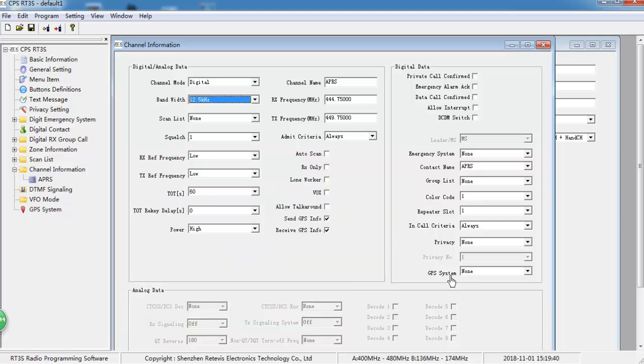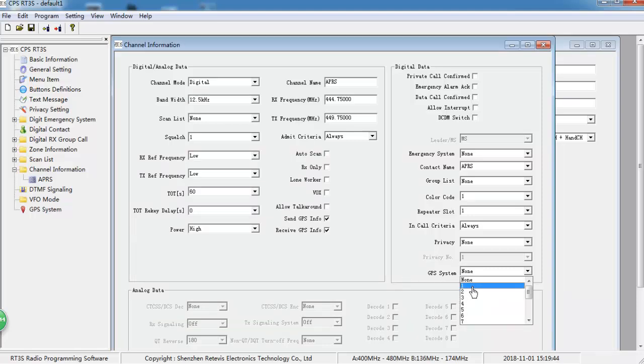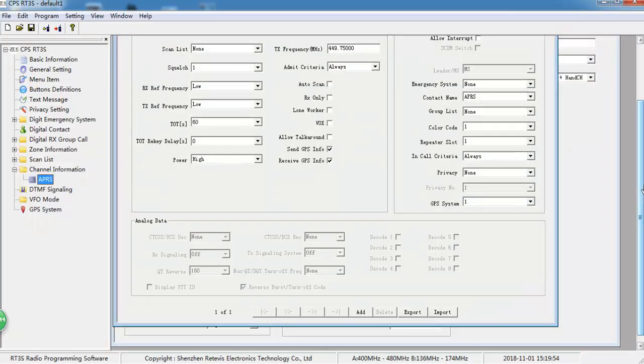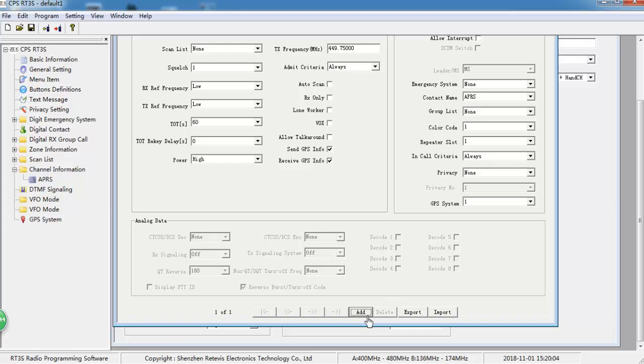Finally, choose GPS system. To make sure your APRS channel is always online, add another active talk group.